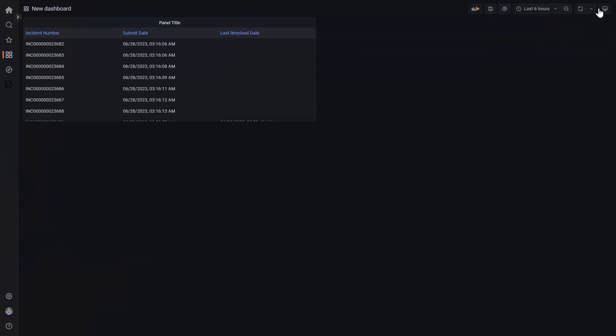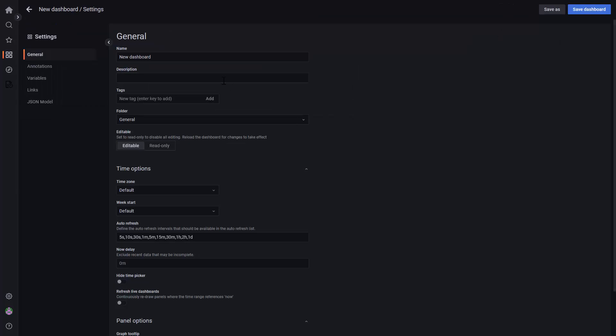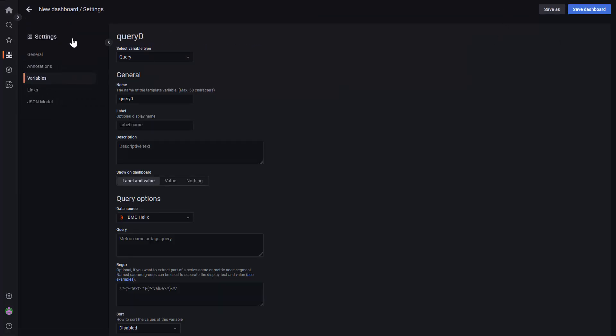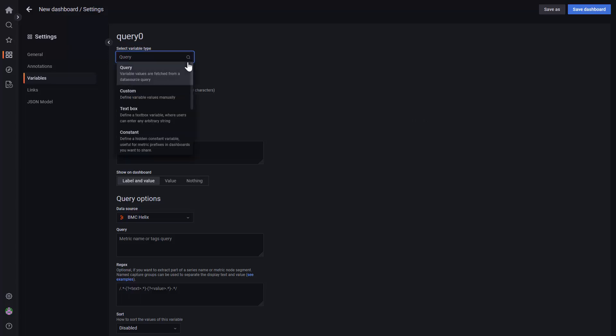Let's hit apply and let's add a new variable. This variable will contain a date range variable.